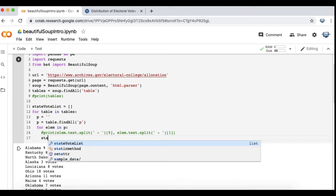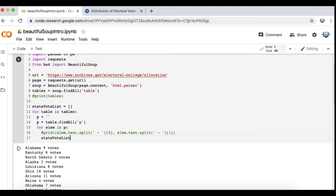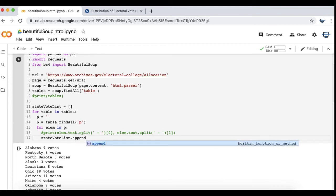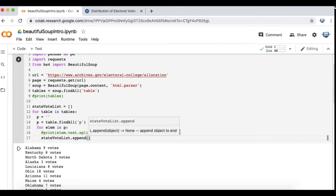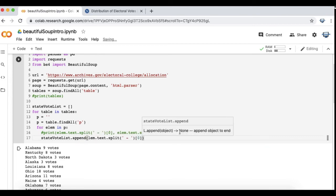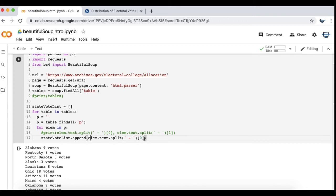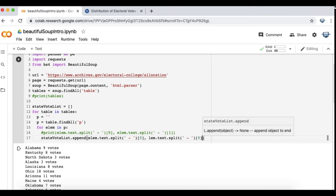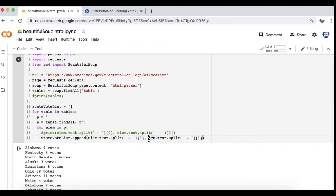Now the list I created is going to come into play. As I loop through, I'm going to append these two into the list.